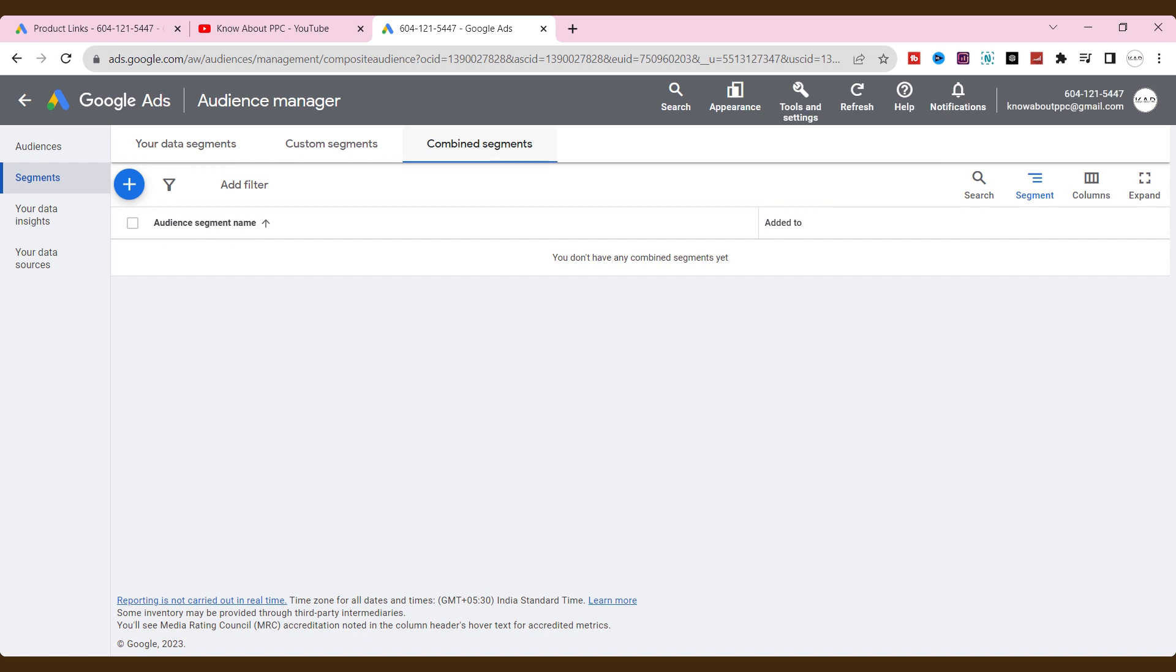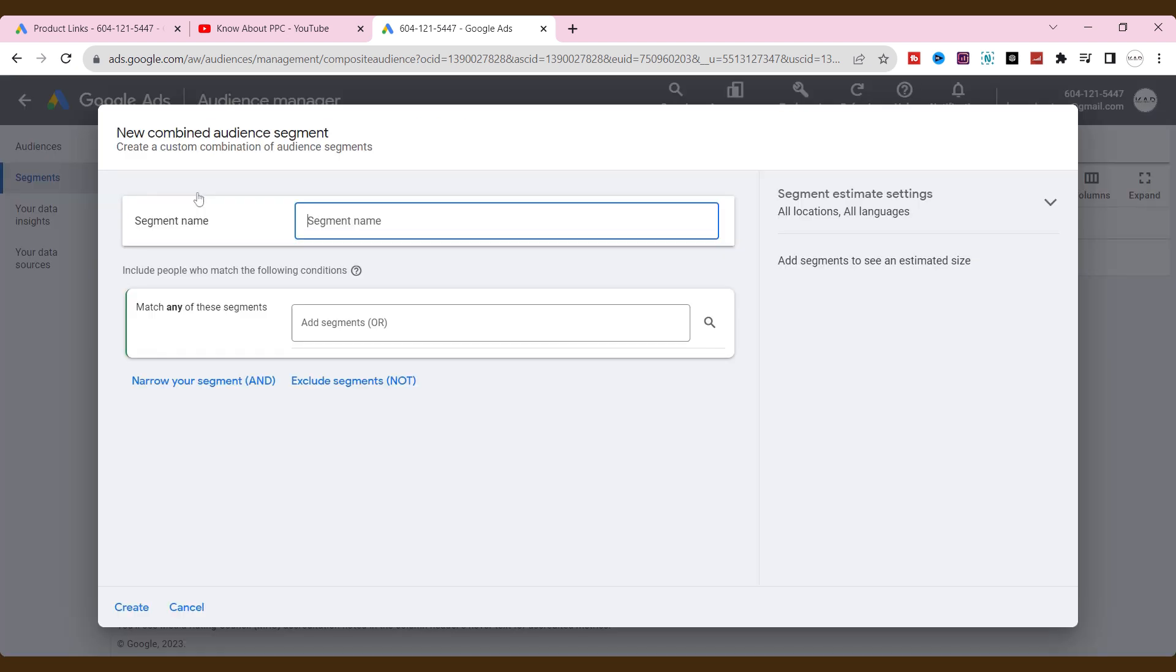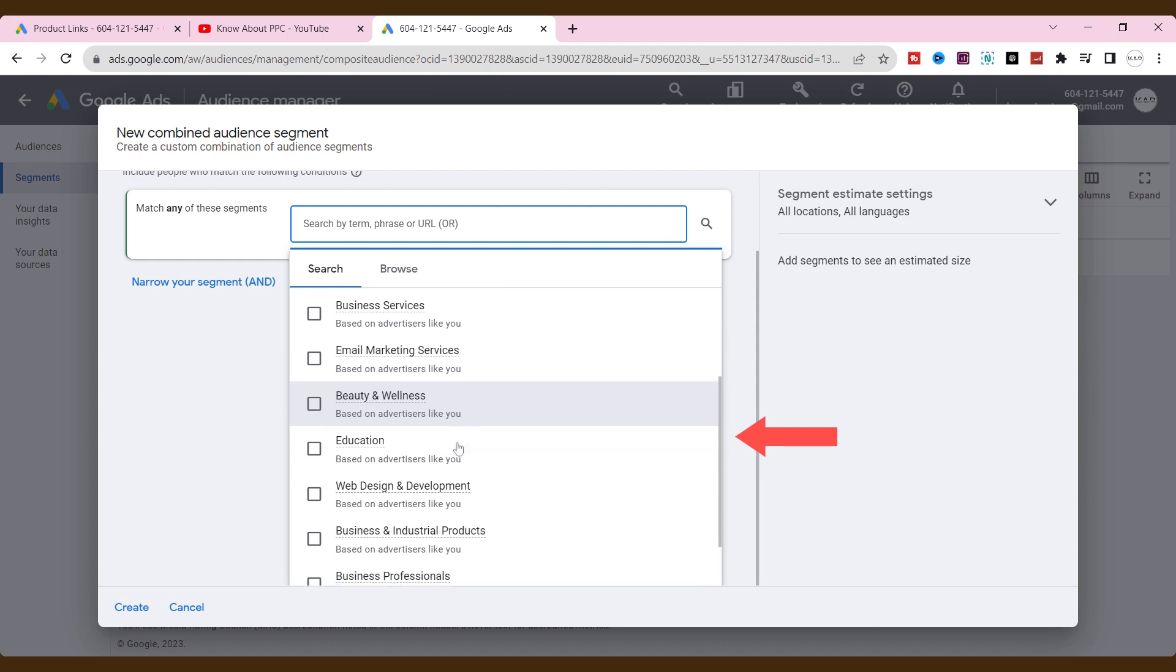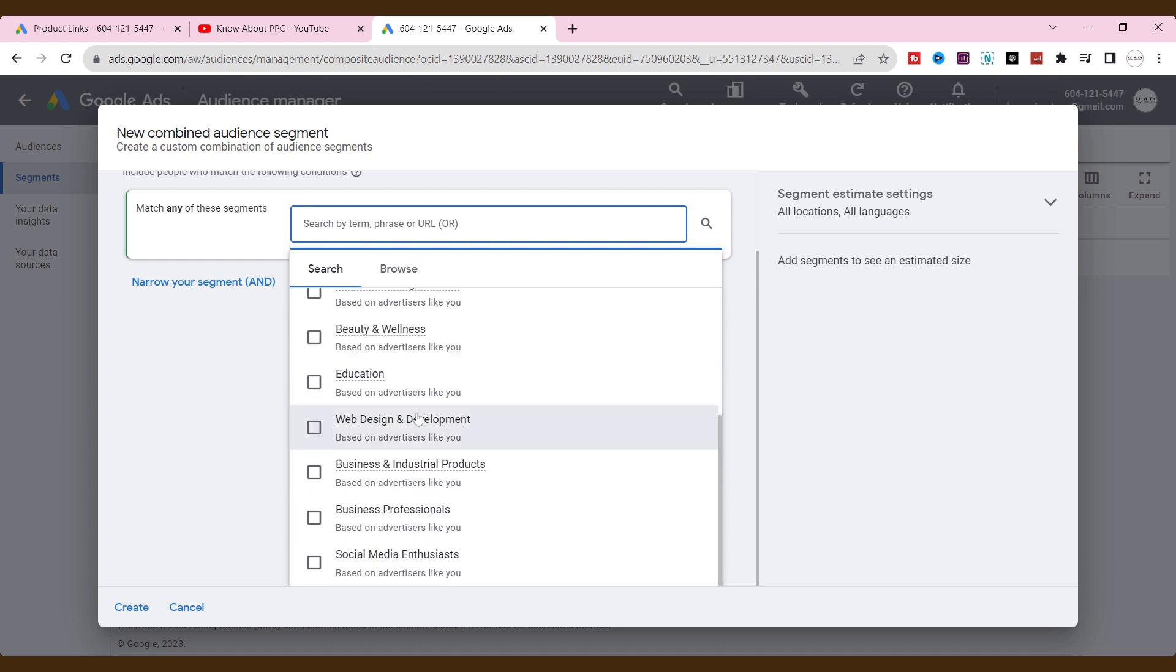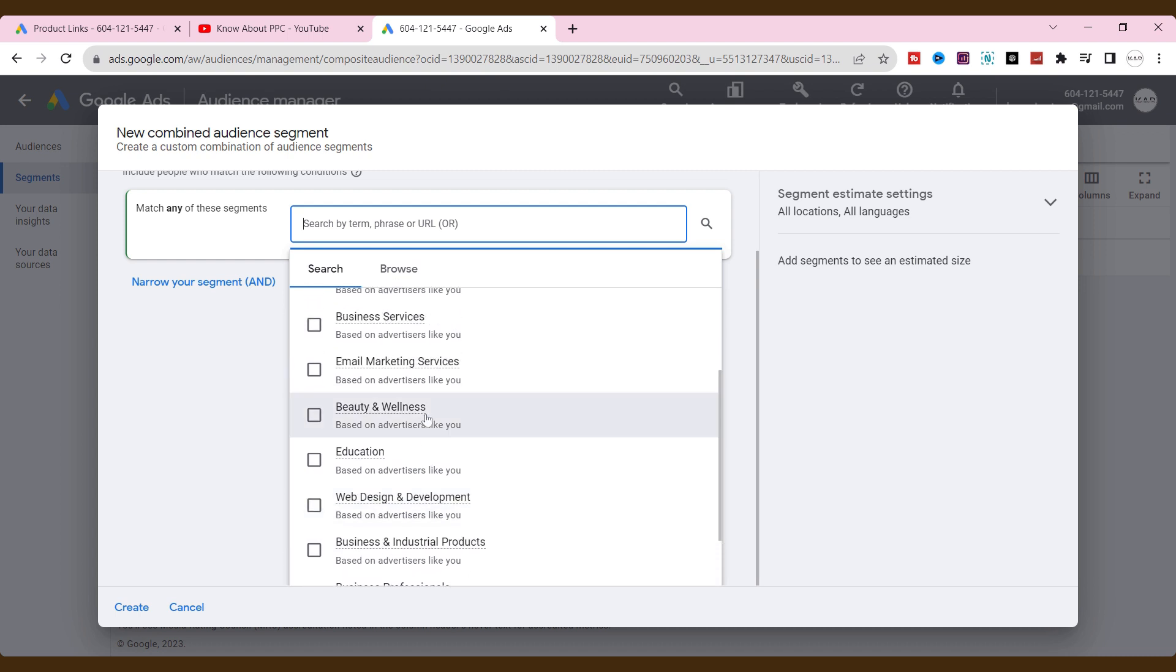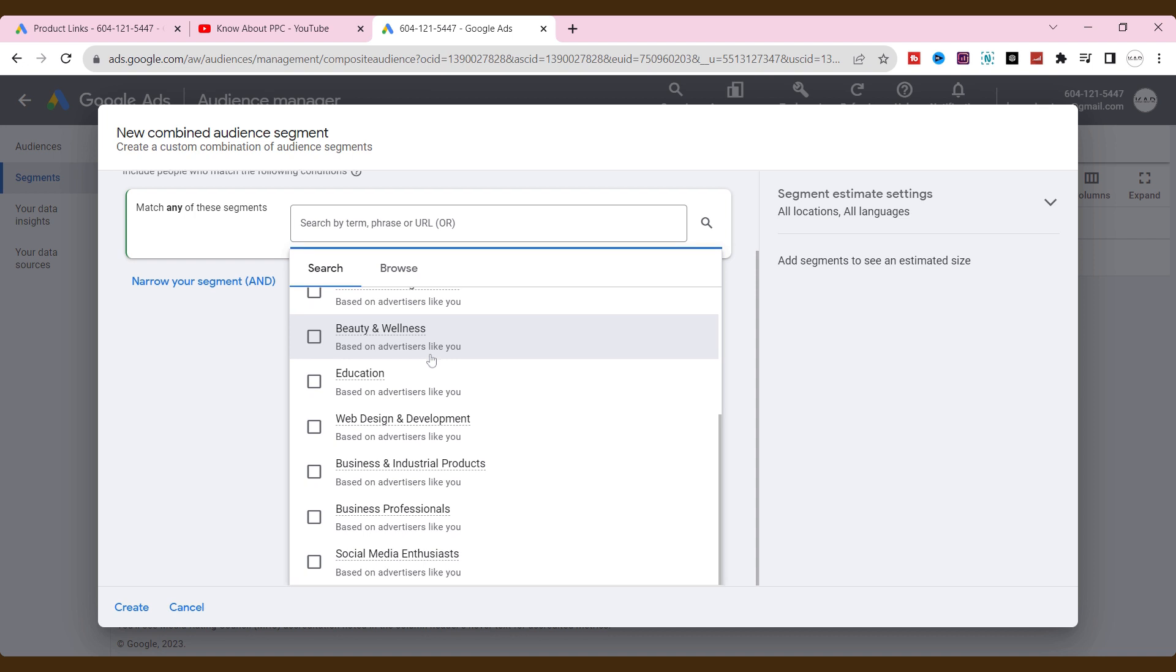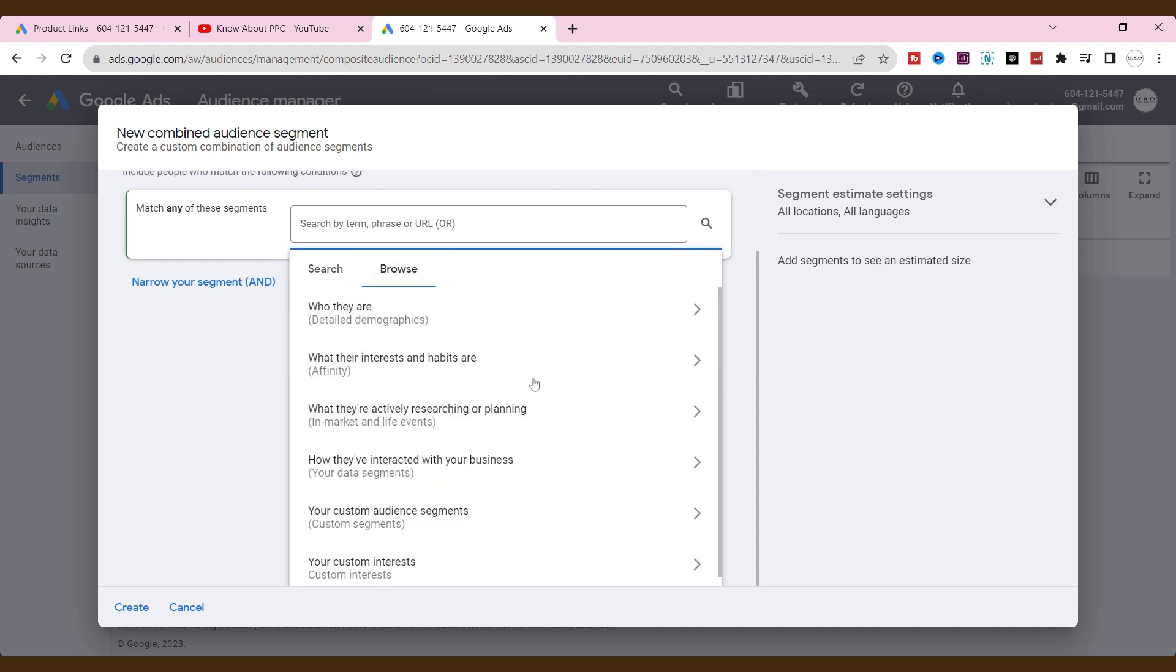Now, click the plus icon over here. I am choosing a combined audience that is to bring up all our website visitors and interests or actively researching audiences, in-market audience, together. Name the segment. Google suggests some topics or interests to target. If you feel any of these are relevant, choose that. Otherwise, click browse and find out the audience based on demographics, interest, and in-market segments manually.